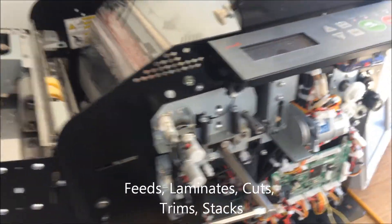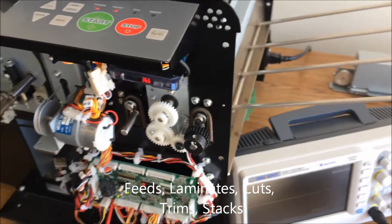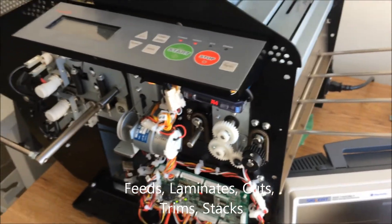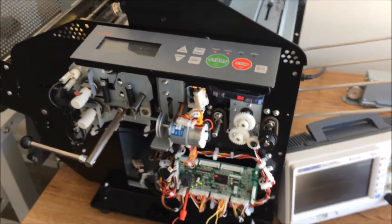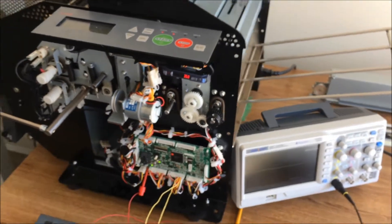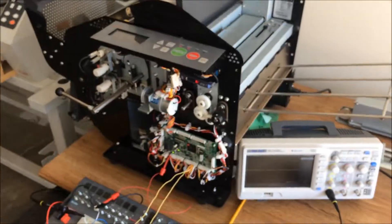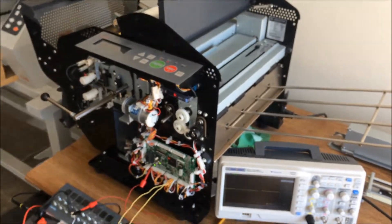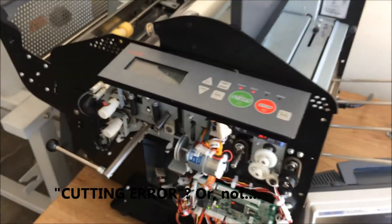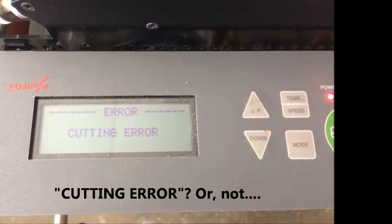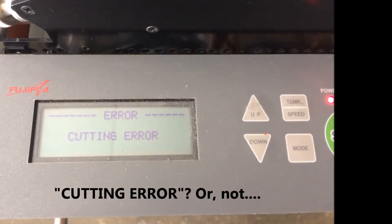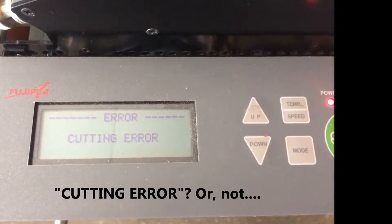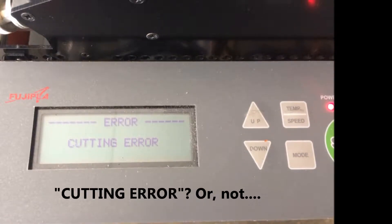This video doesn't attempt to address or solve all cutting issues or problems. What it does attempt to do is shed some light on those cutting issues that involve poor or no travel of the blade sled, with resulting cutter errors seen on the LCD screen.